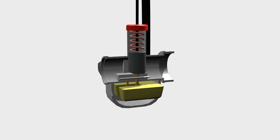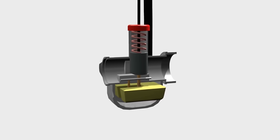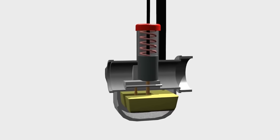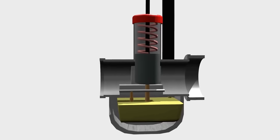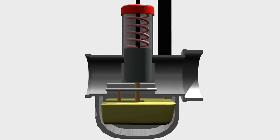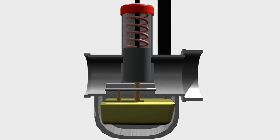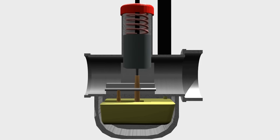Before we go on, we should know some important parts of this carburetor. First, the piston. It functions to regulate the width of the Venturi.